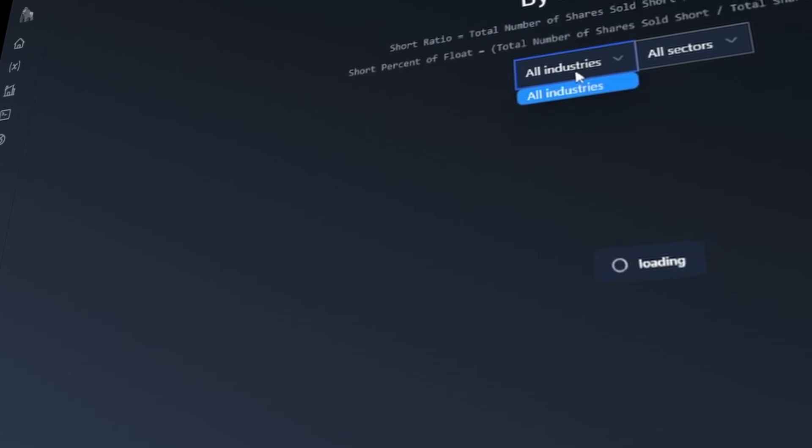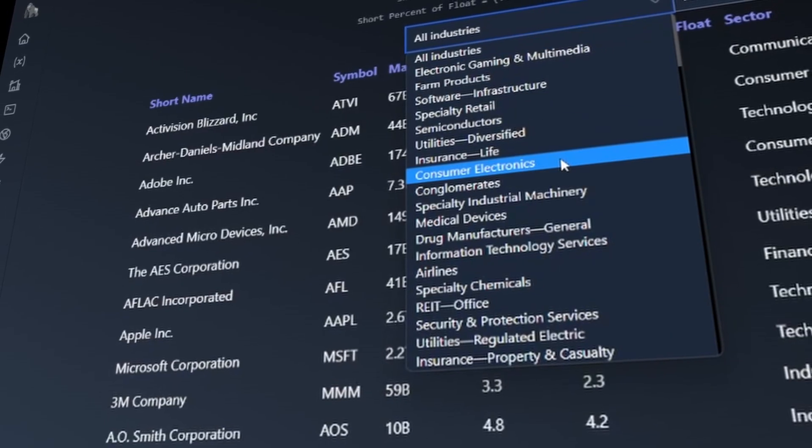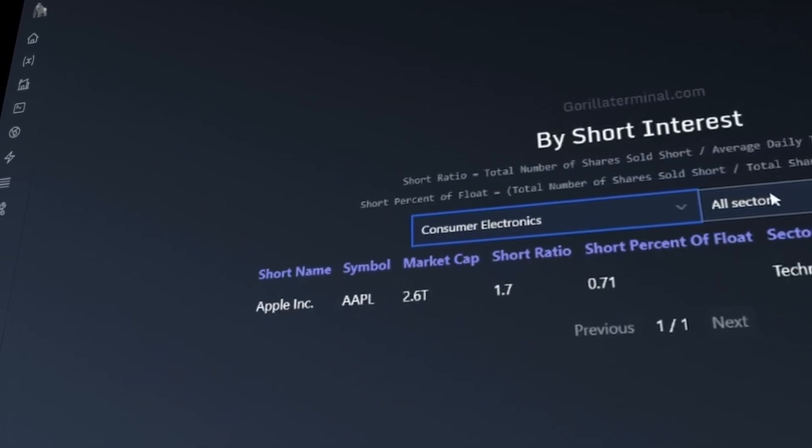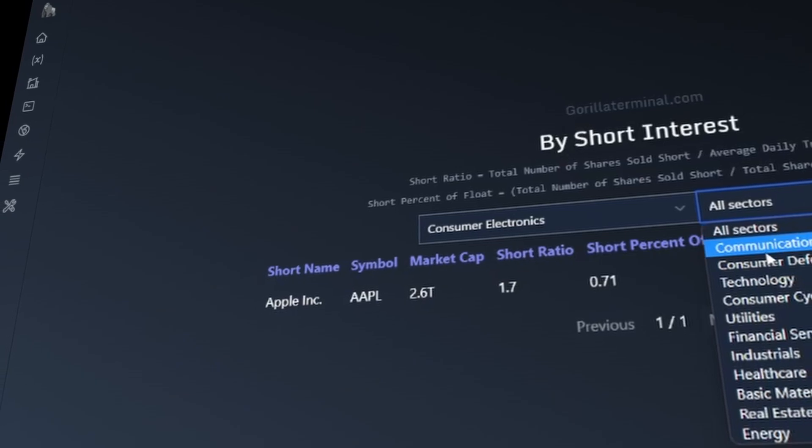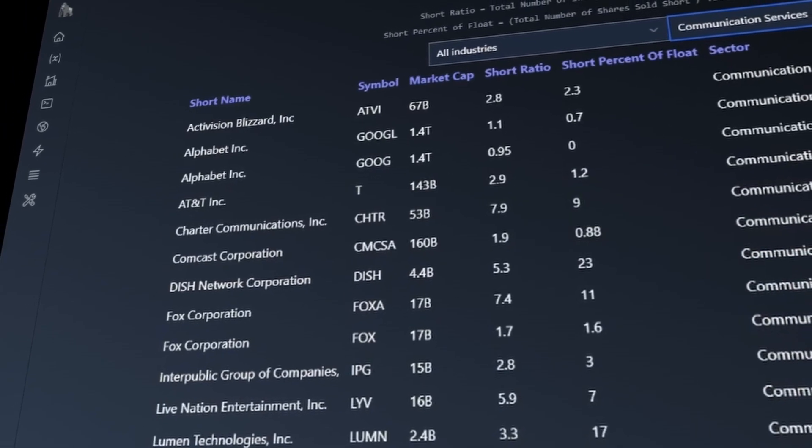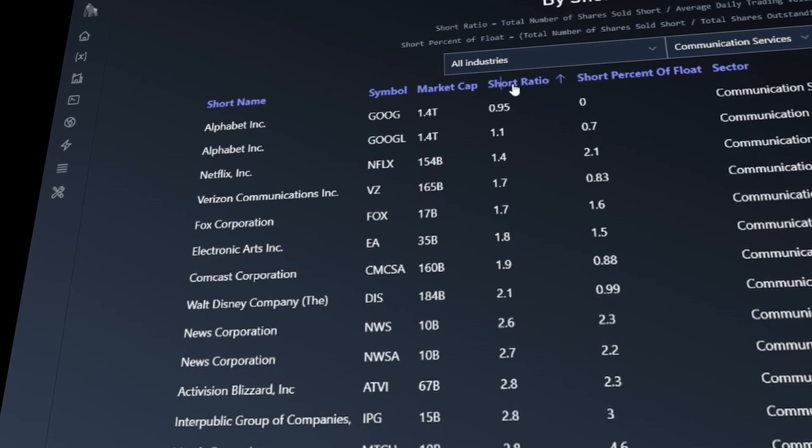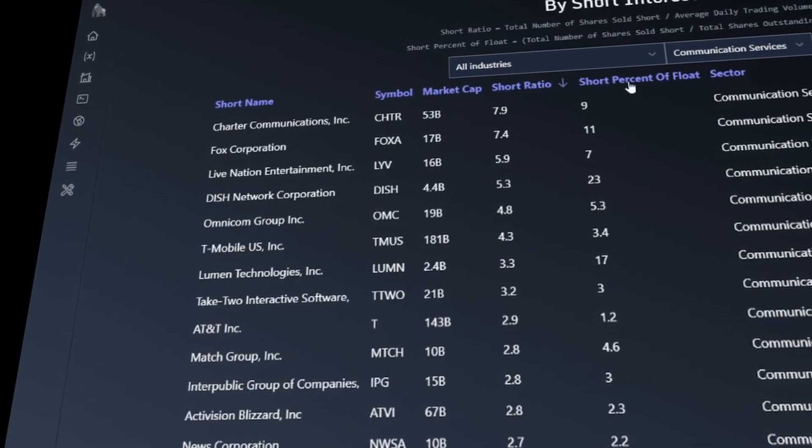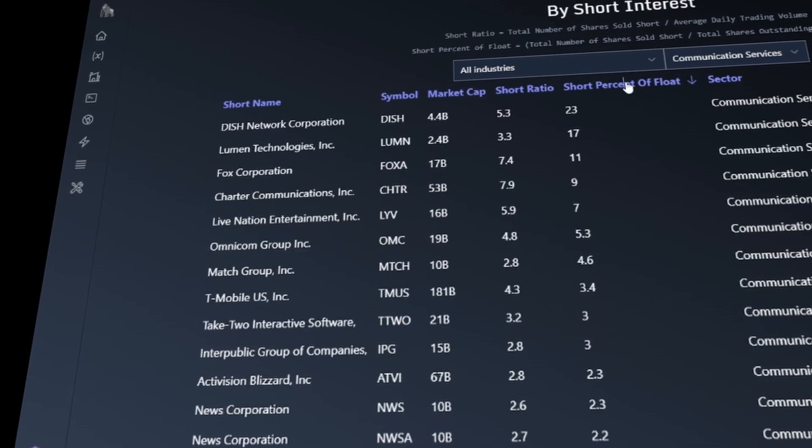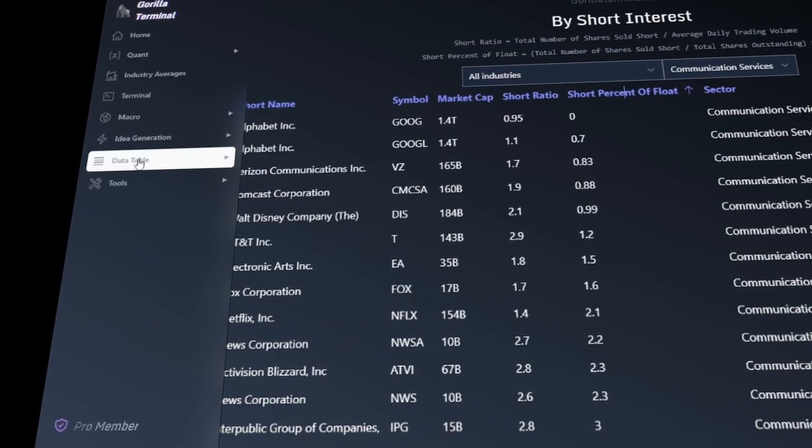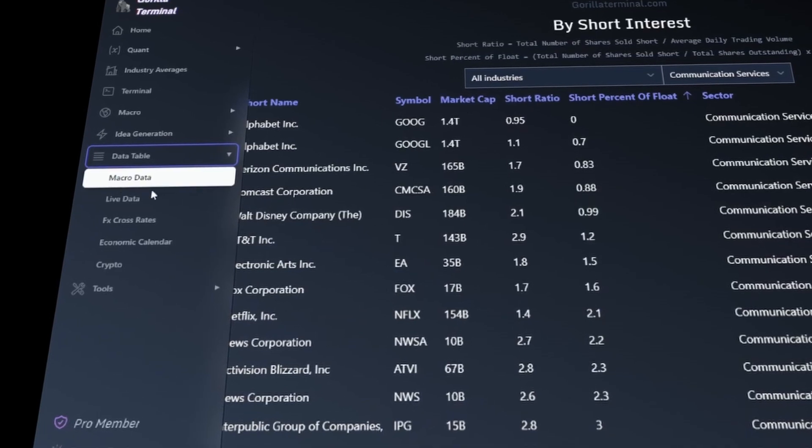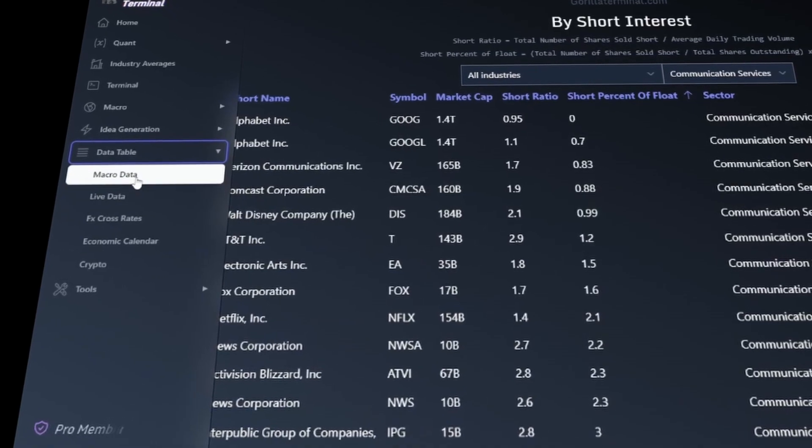In addition to the features mentioned earlier, Gorilla Terminal also offers various tools to make generating investment ideas a breeze. These include access to information on the most shorted stocks, government trading activities, a stock screener, and much more.